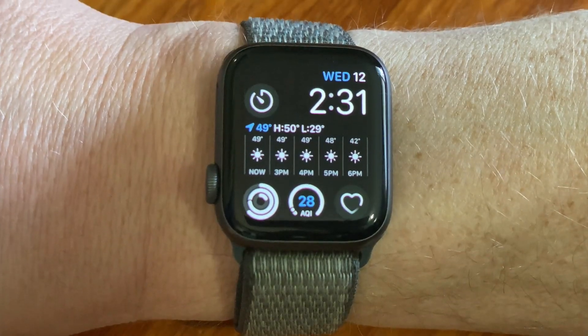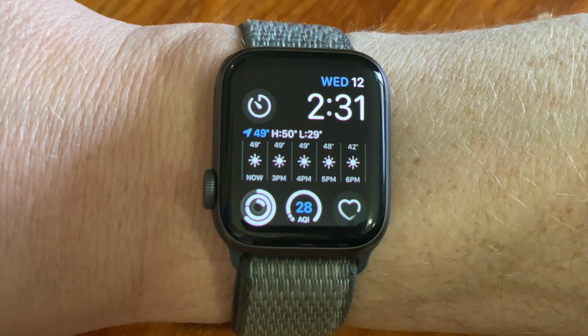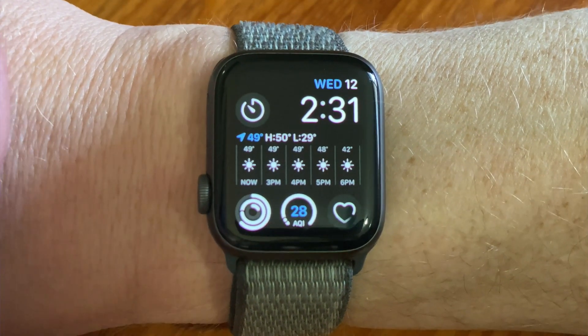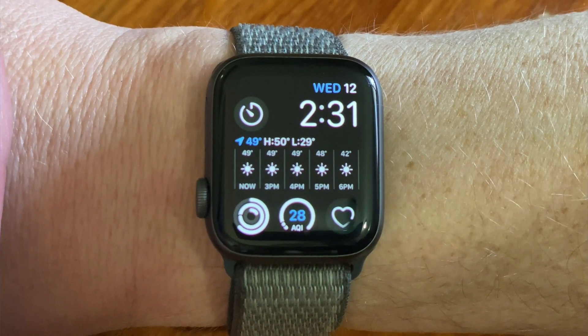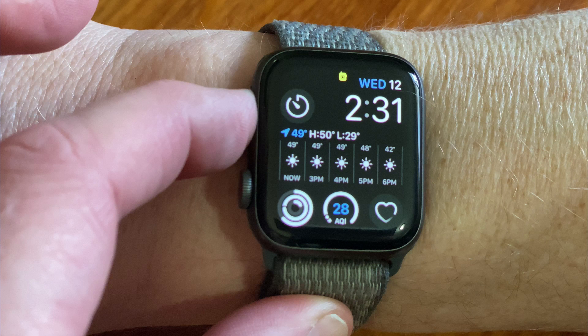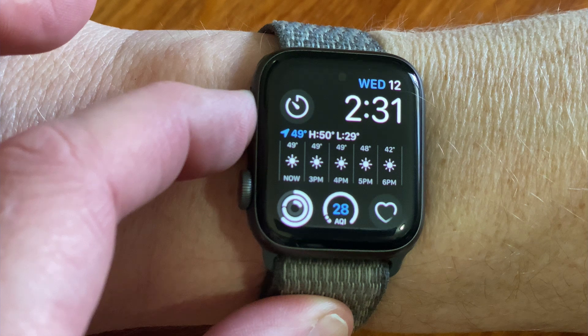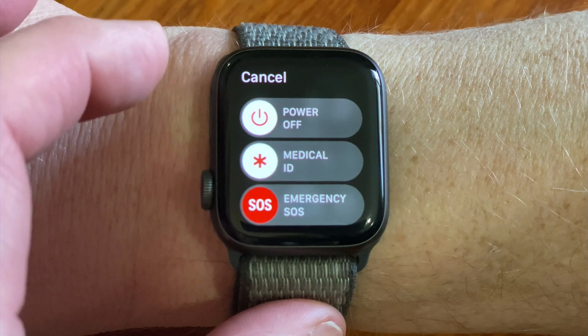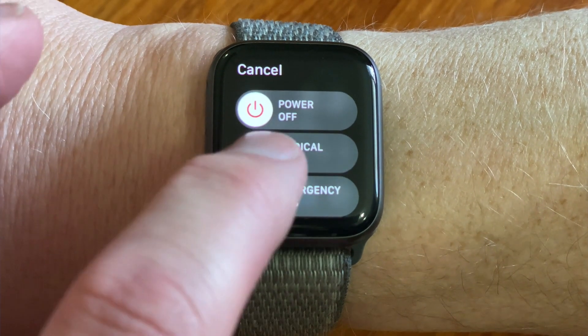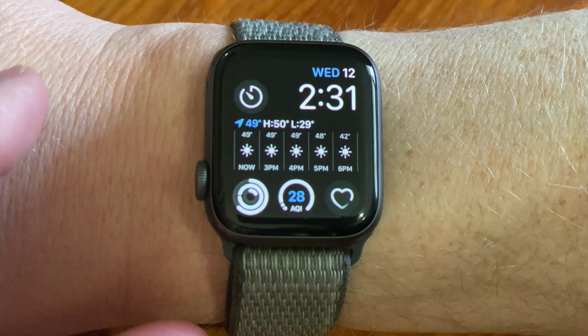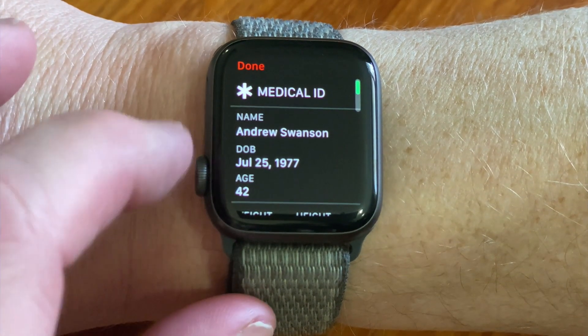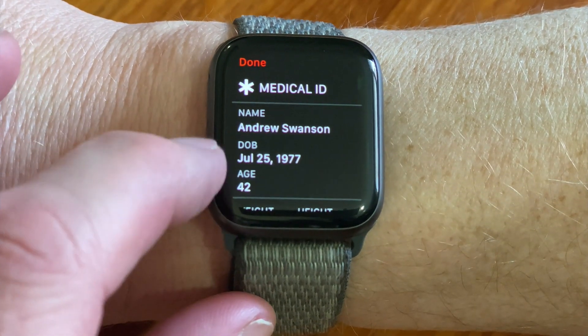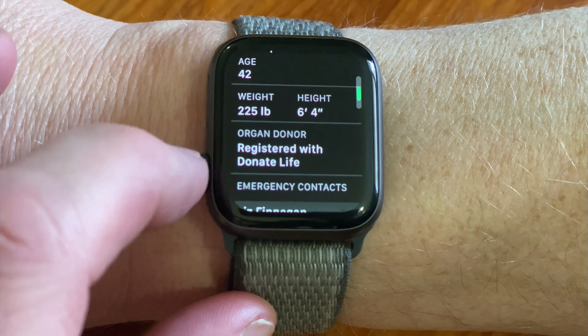This can also be accessed on an Apple Watch. Just press and hold on the side button of your Apple Watch and the emergency screen appears. Swipe on the Medical ID button and that information can be viewed here on the watch.